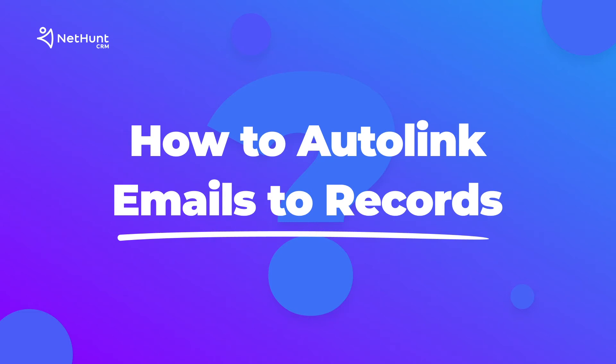Hey guys, welcome to NetHunt! In this video, I will explain how to make sure all the emails from your clients get linked to their records.